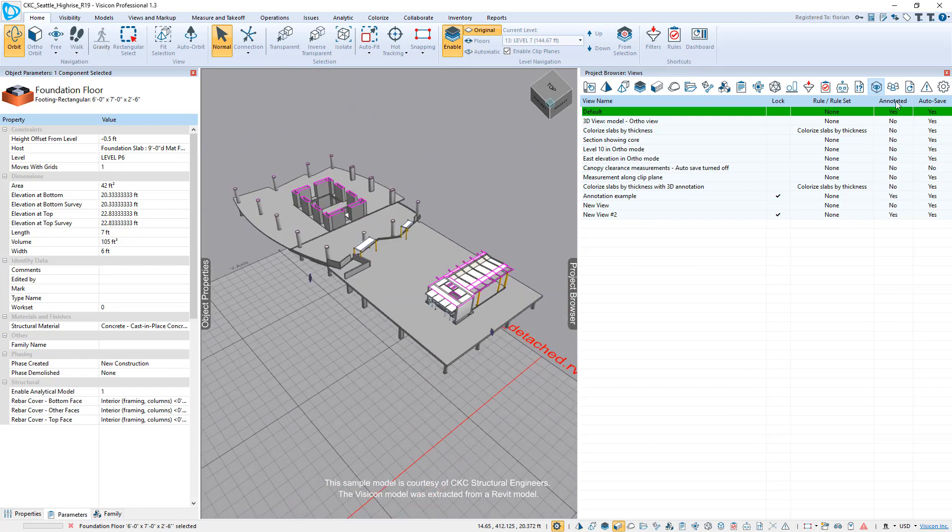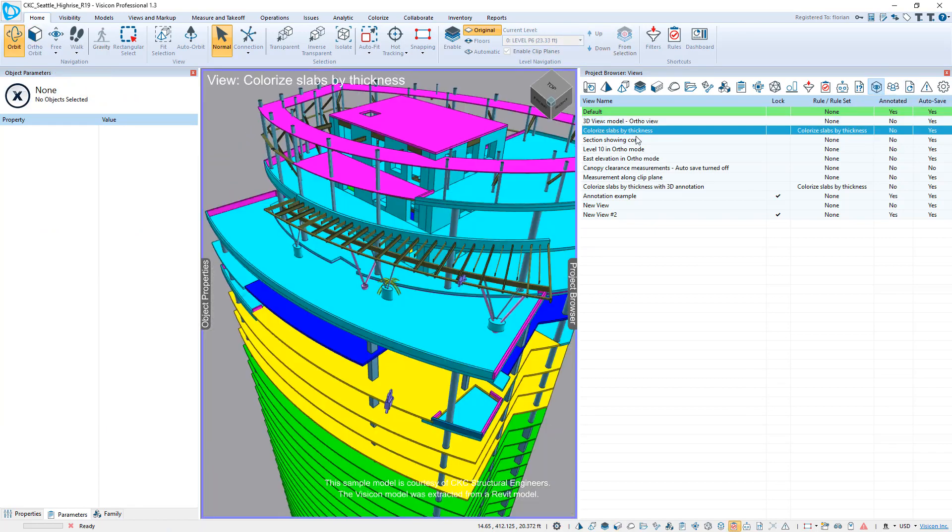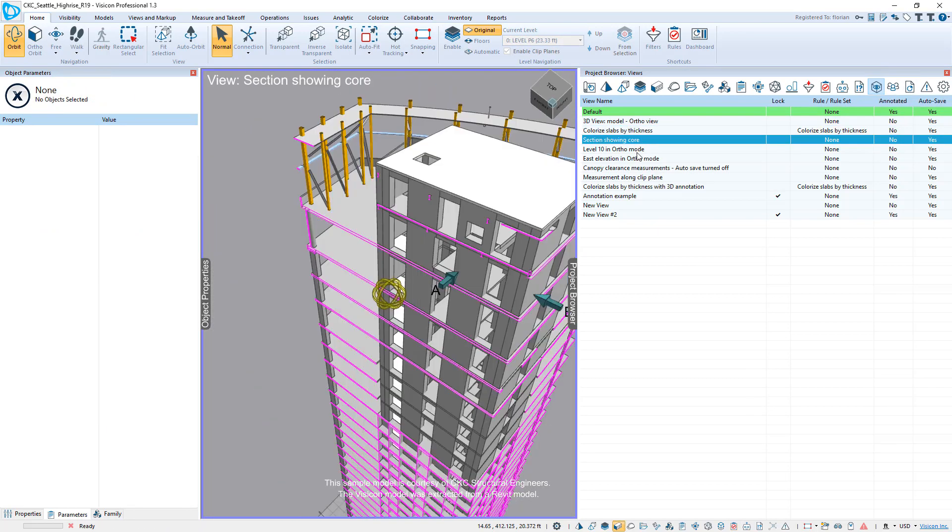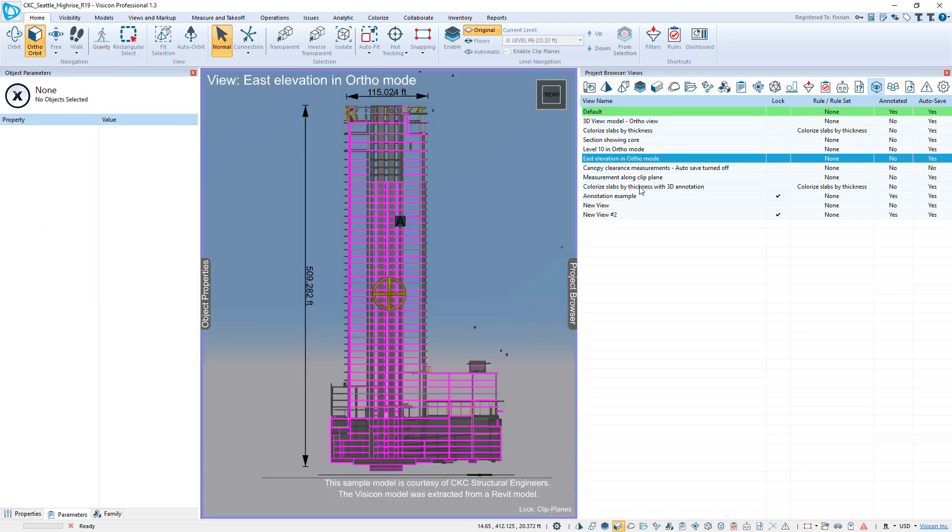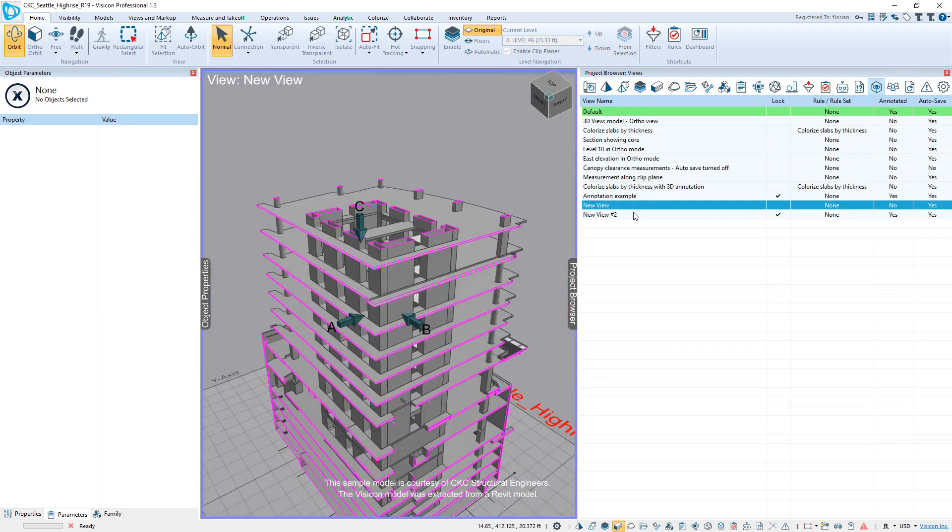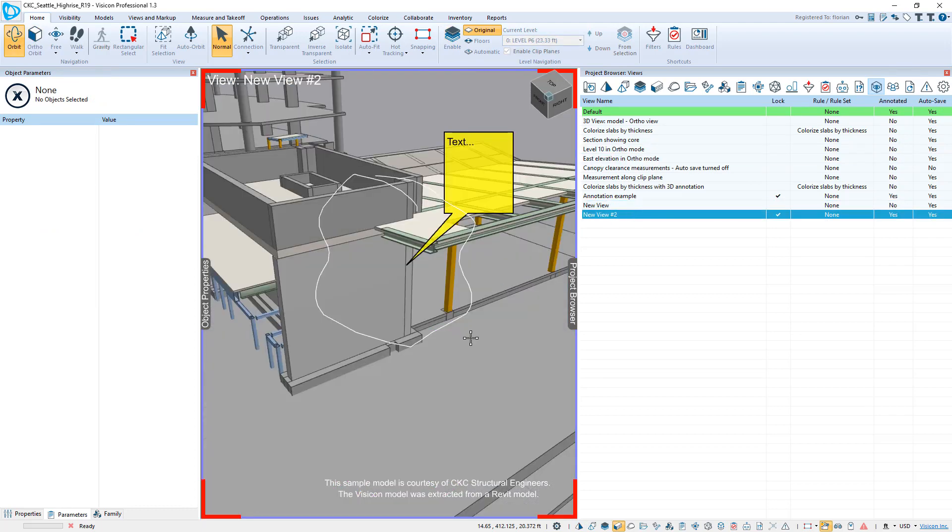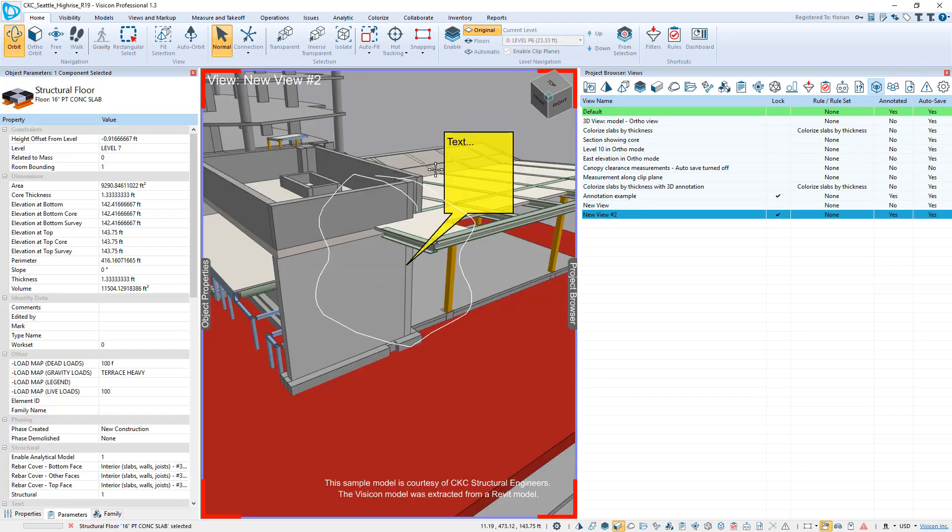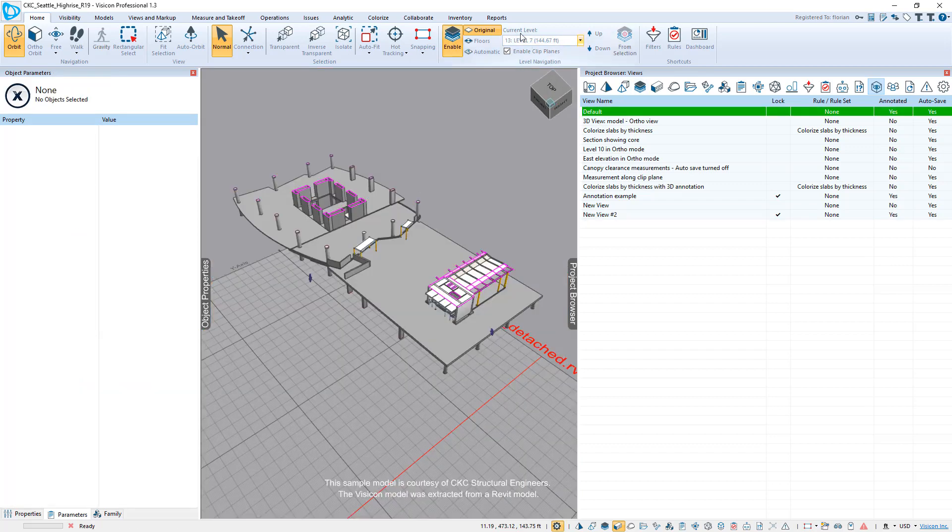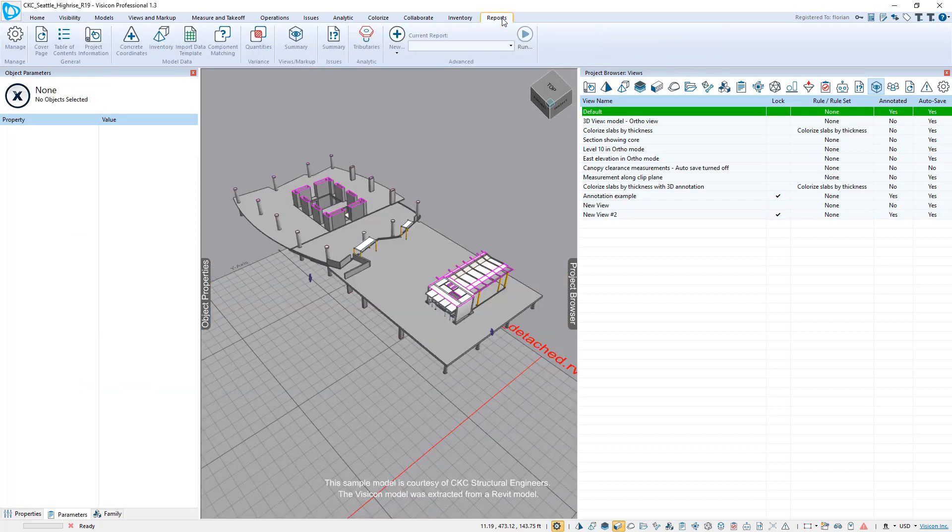To conclude, we'll go and look at our views. So this model had certain views predefined plus the two that we created, you can now either save this model. And again, remember, it's less than two megabytes and just email this out to anybody. You do not need a license to be able to view any of the markups that you've made, or you just go to your reports.